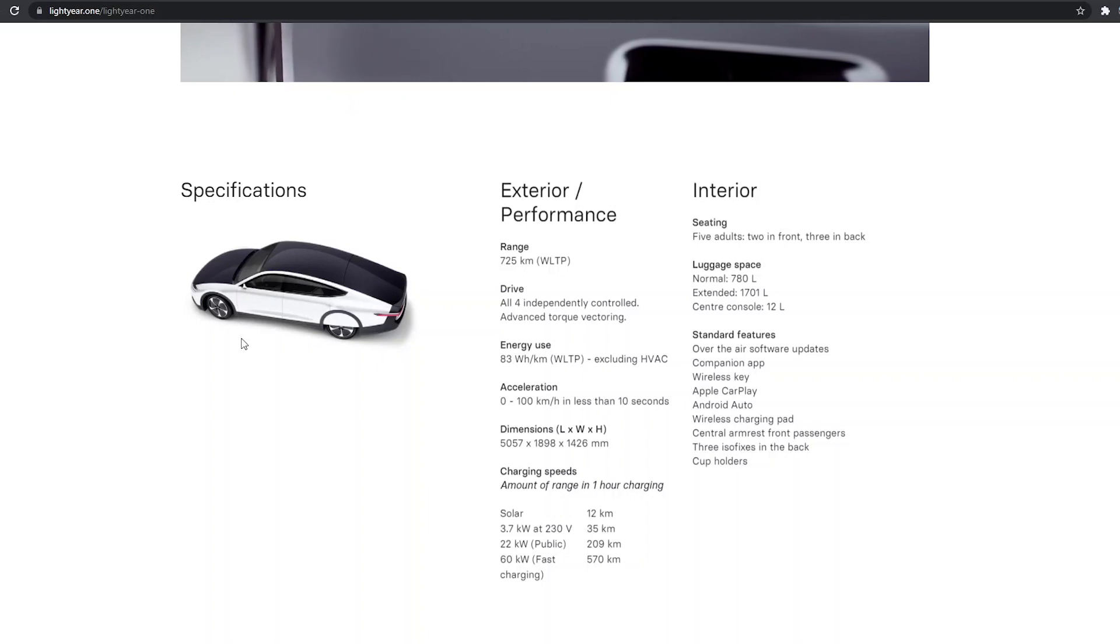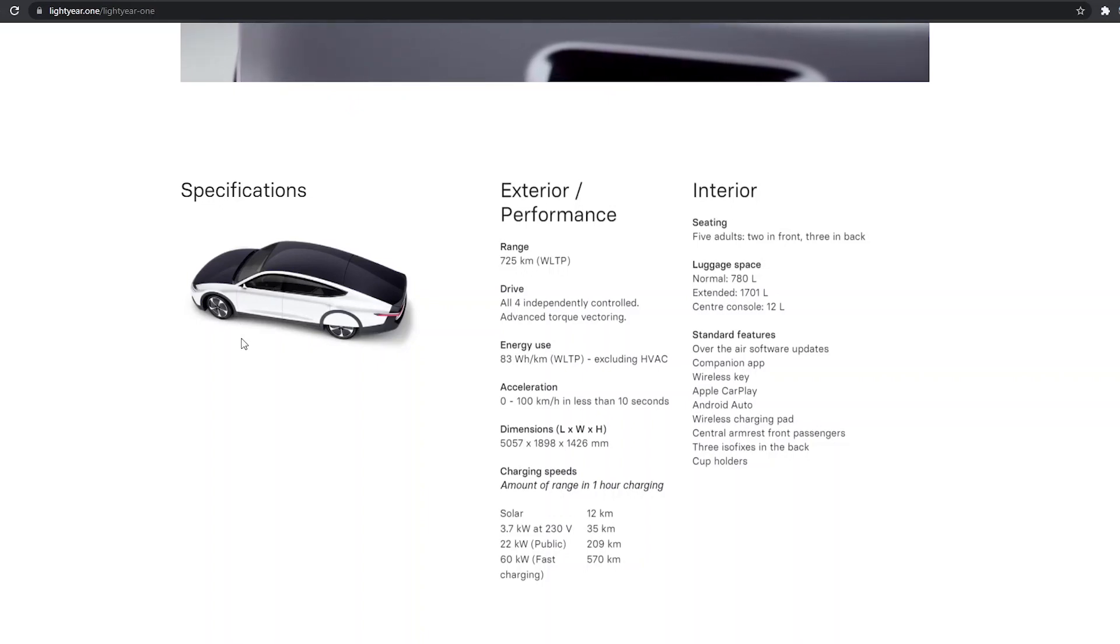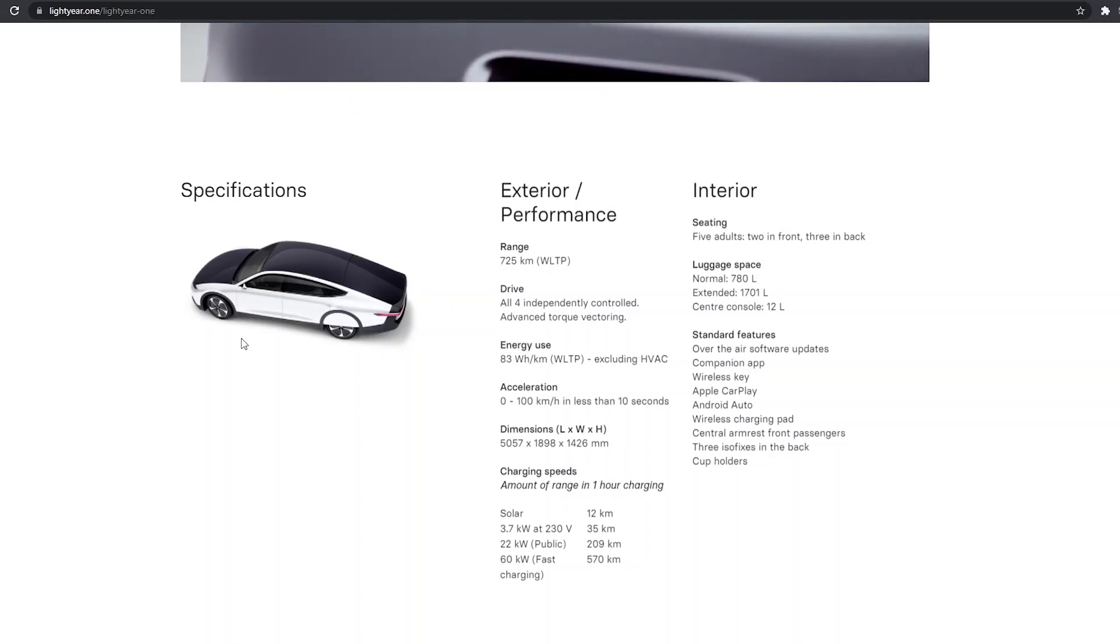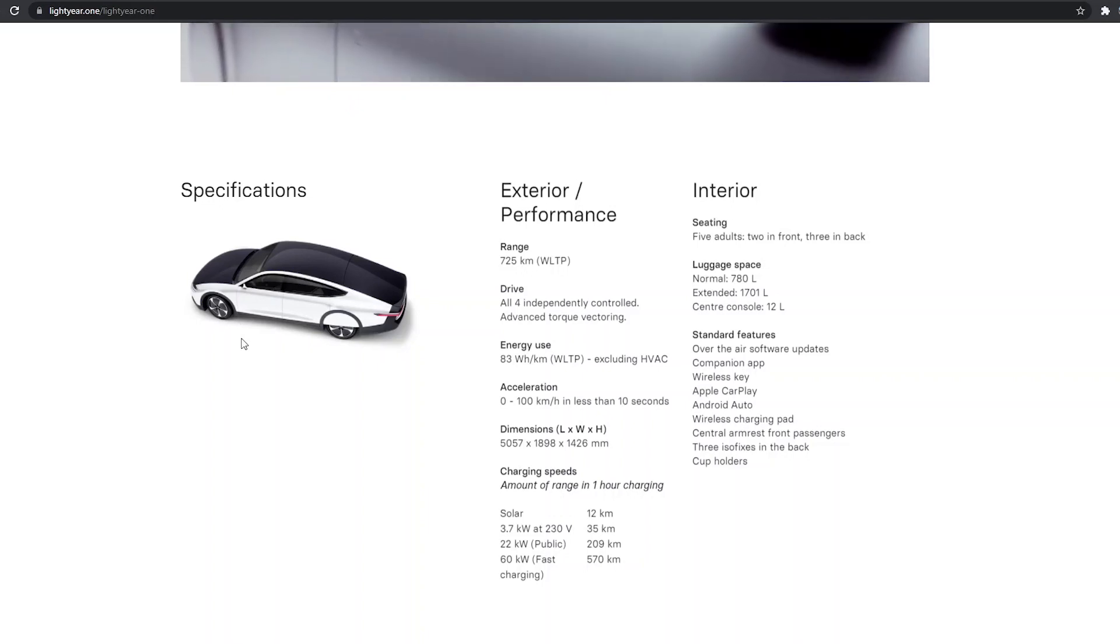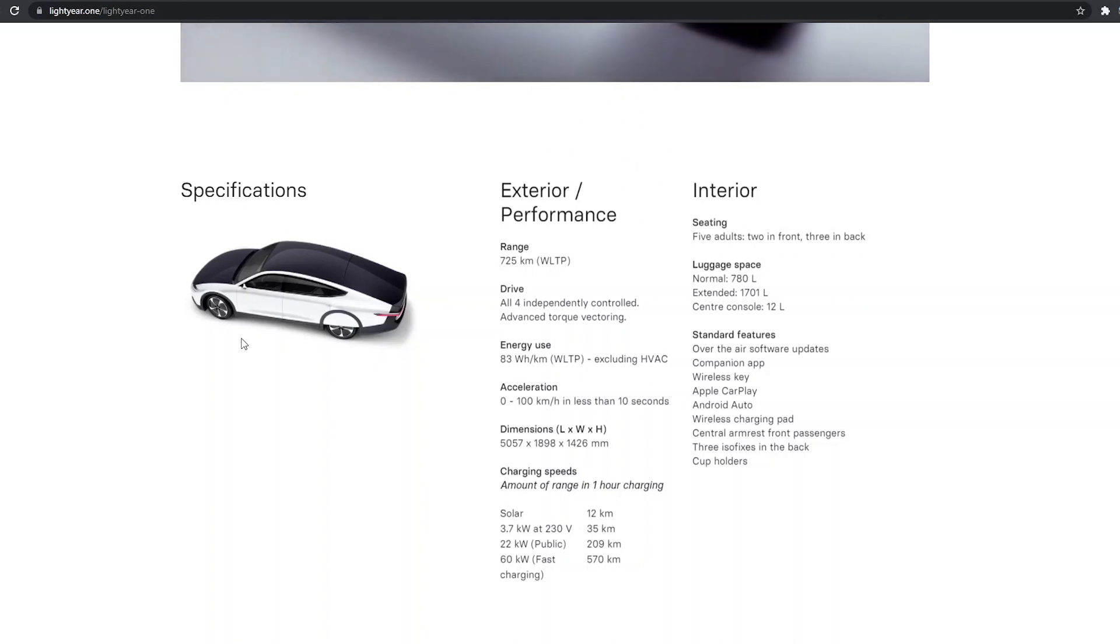Aptera, of course, is more composite. The inner passenger shell is just composite. This is an aluminum frame with composite body panels.